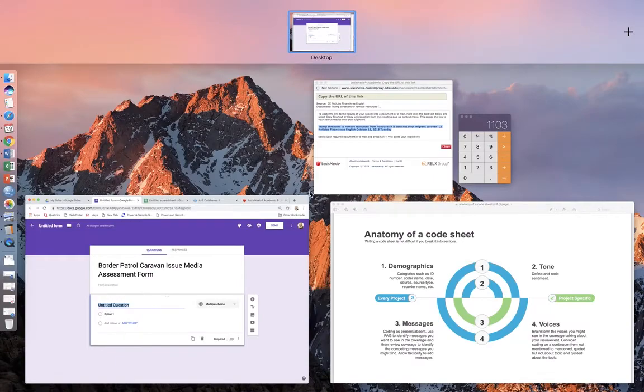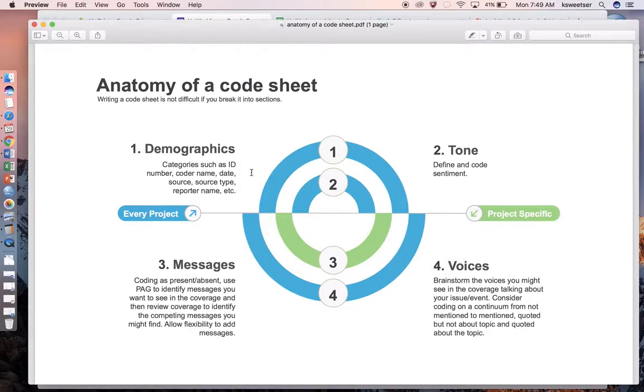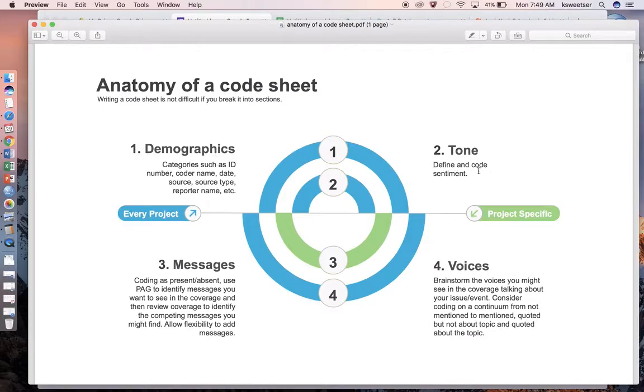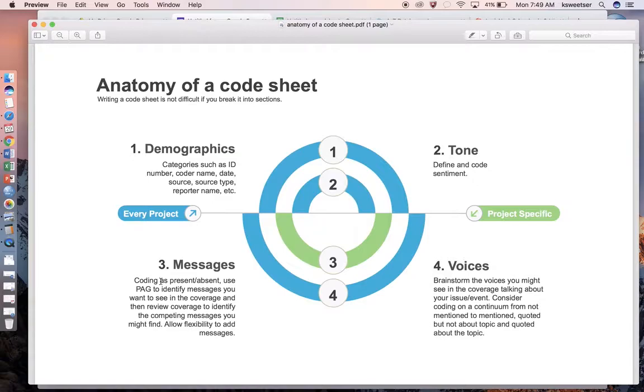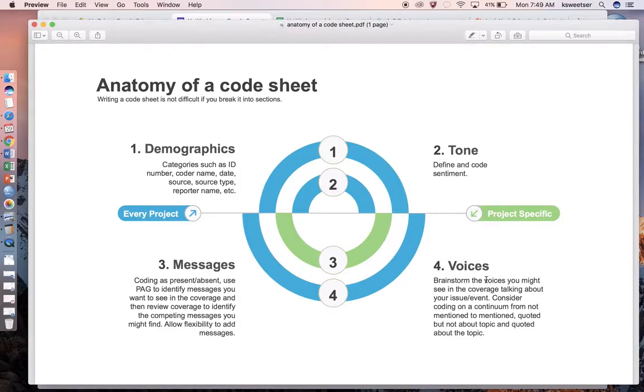For my Google form I am going to use this as my code sheet. I'm going to call this Border Patrol Caravan Issue Media Assessment Form. Then I'm going to start to lay out my code sheet. I want to refresh your memory on this document right here. This is my anatomy of a code sheet.